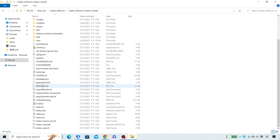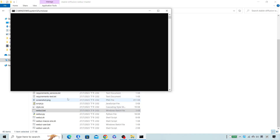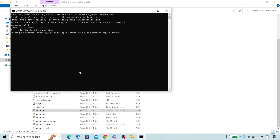Next, locate the webui.bat file and execute this program. This program starts to download the files and install Stable Diffusion.